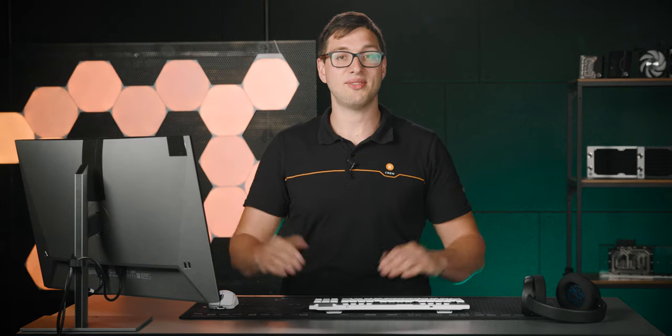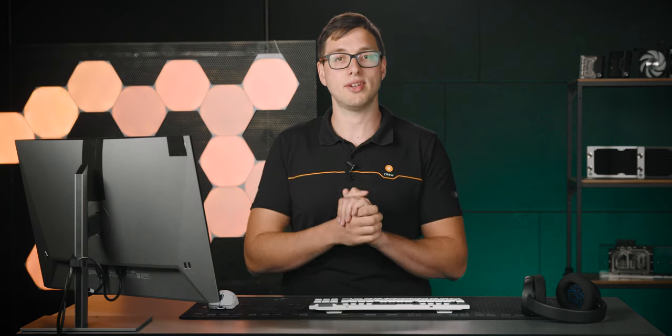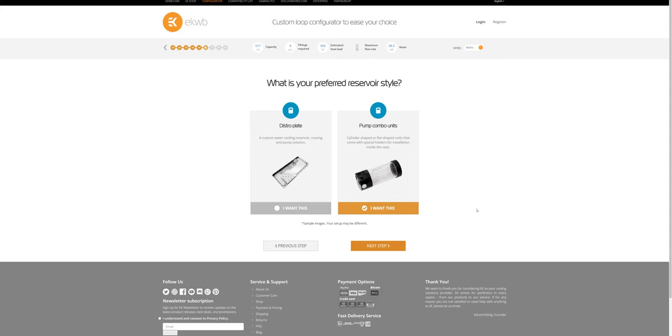If this looks overwhelming to you, fear not. If you select an incompatible part or something that can't fit your case, you'll get an error message explaining to you what the issue is. CLC is made for new users first and foremost, but if you still have any doubts about compatibility with your build, feel free to reach out to our customer support team, prior to clicking on that order button.